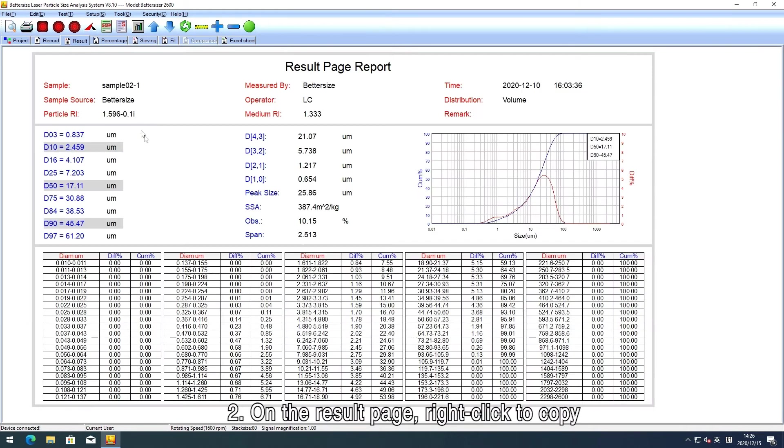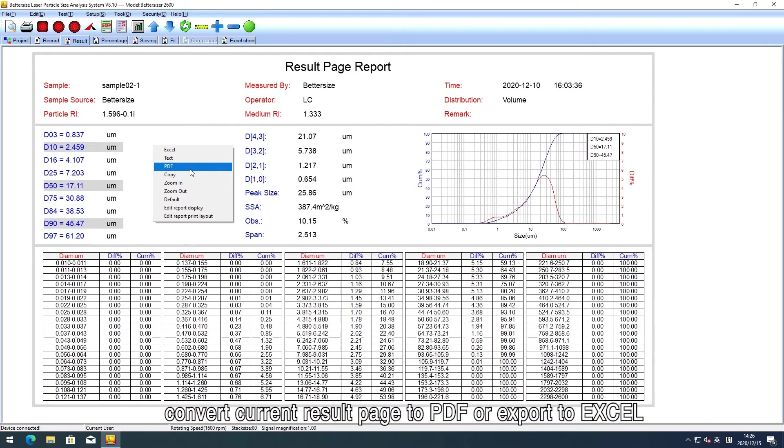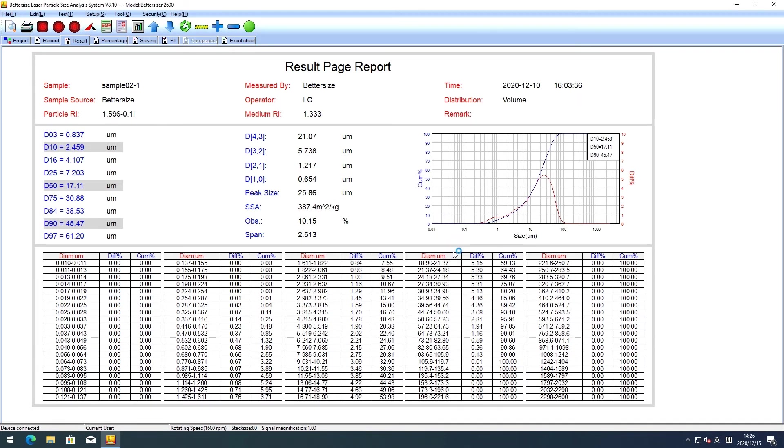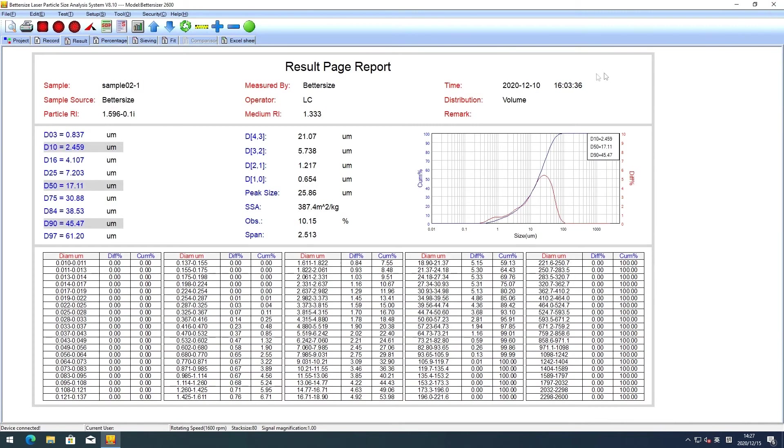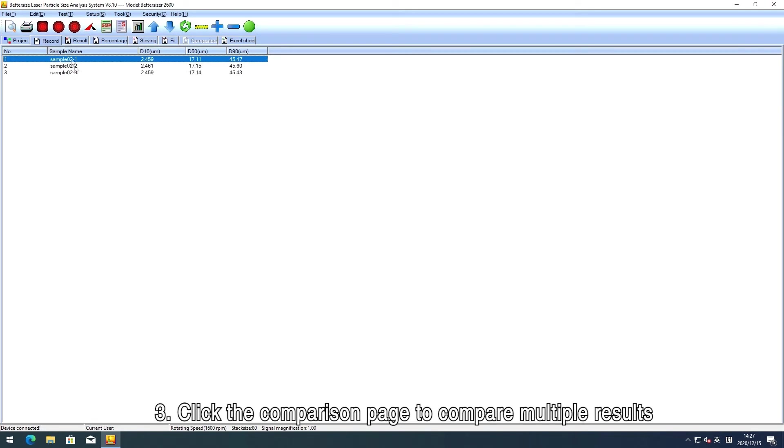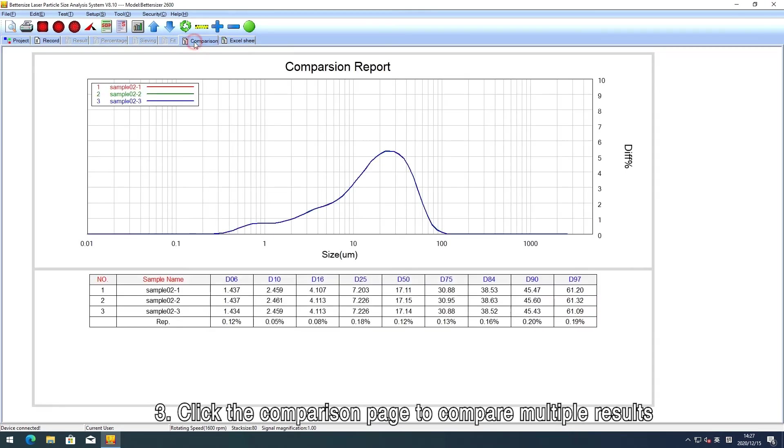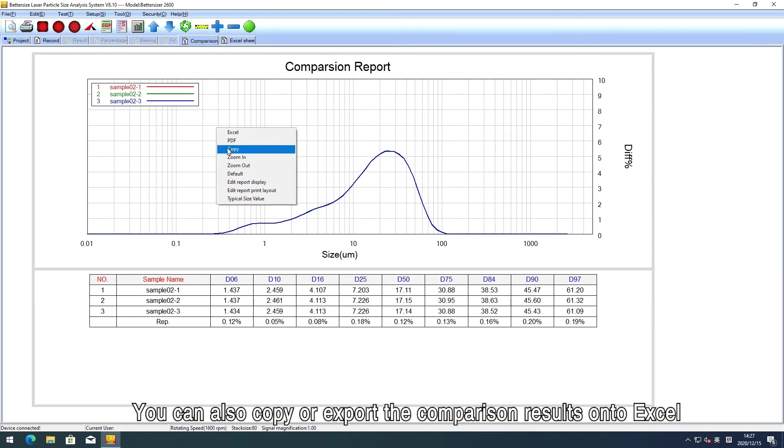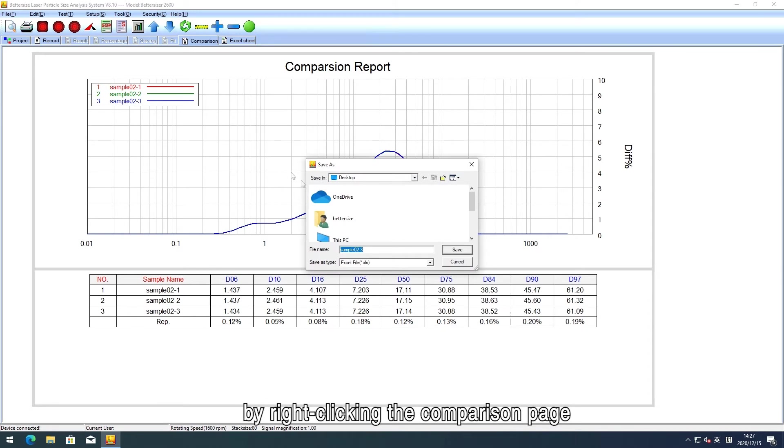Two: On the result page, right-click to copy, convert current result page to PDF or export to Excel. You can also copy or export the comparison results onto Excel by right-clicking the comparison page.